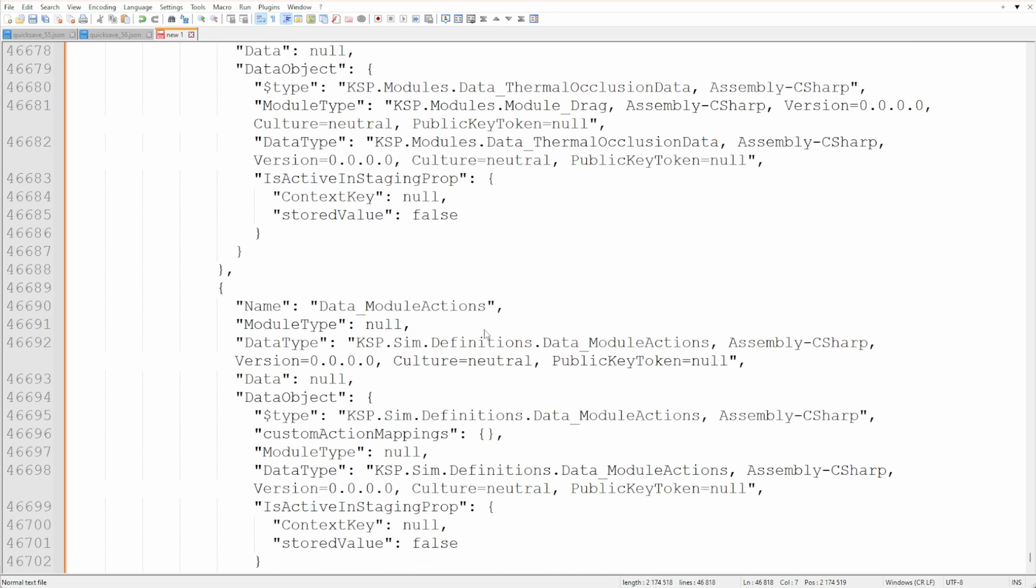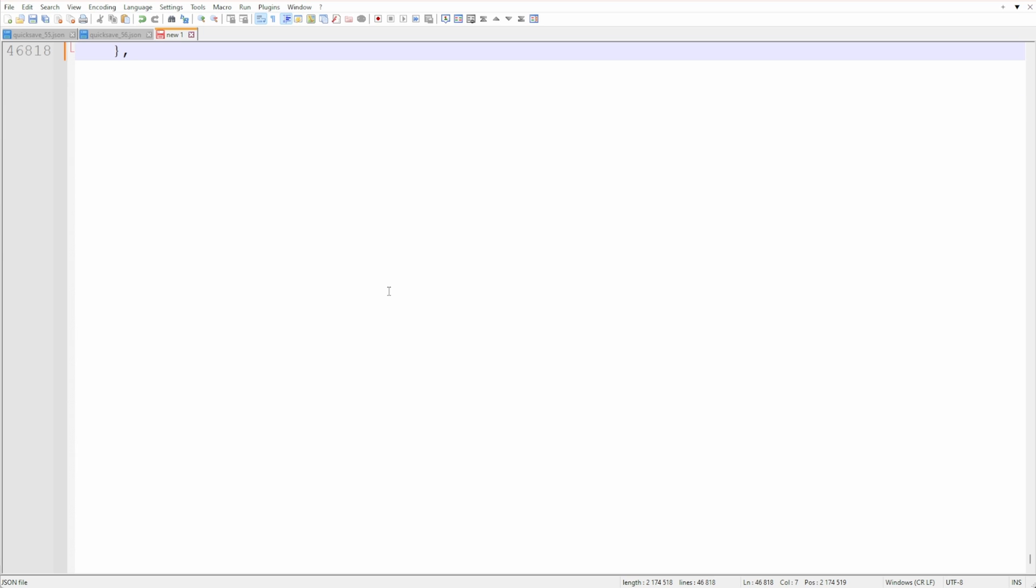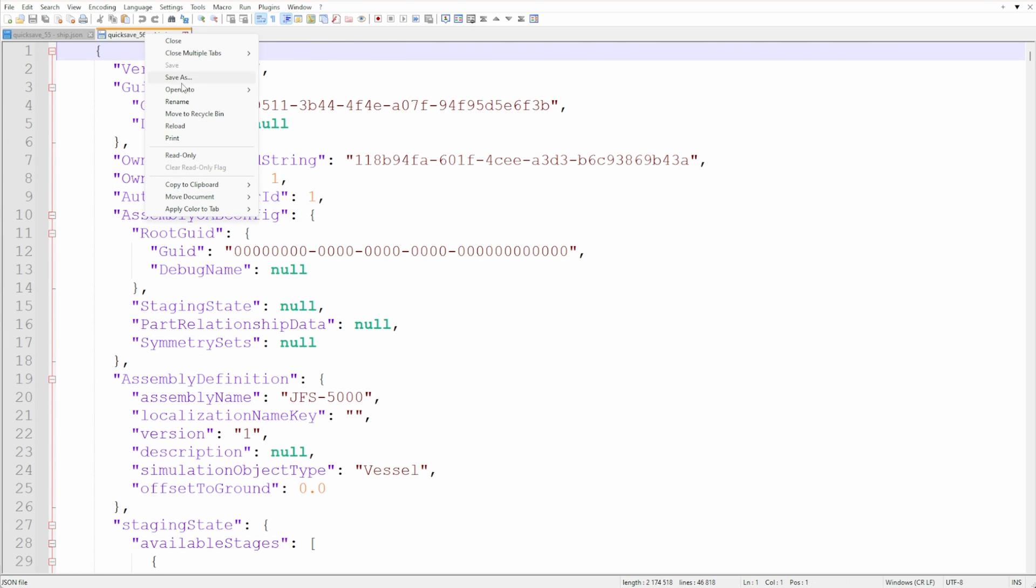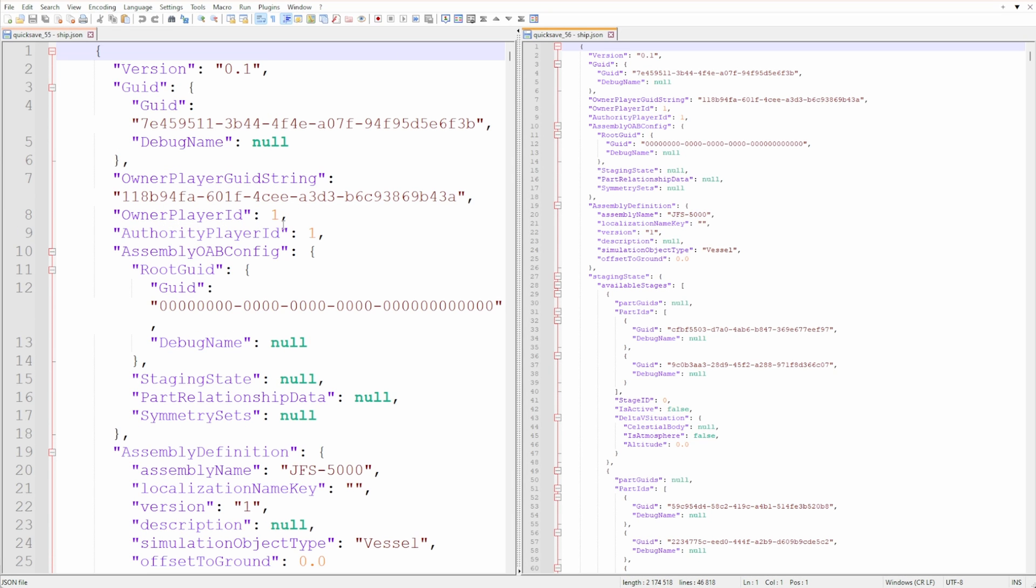Then I did the same thing with the corrupted save. Once that was done, I moved the corrupted ship object to the other view. Right-click on the file tab in Notepad++ and choose 'Move document to other view'.